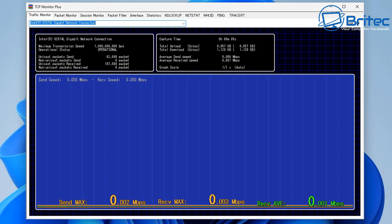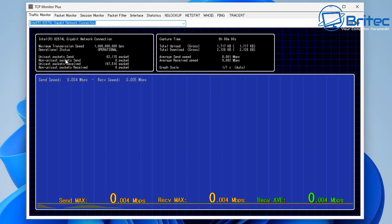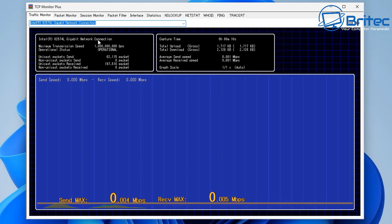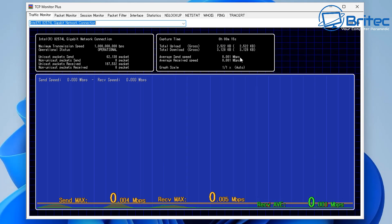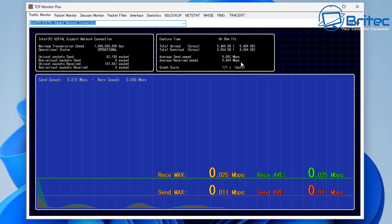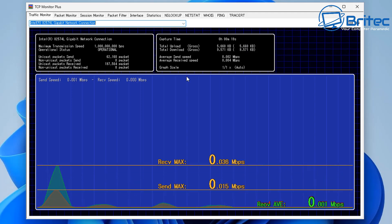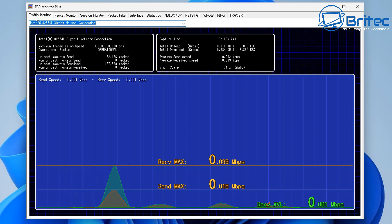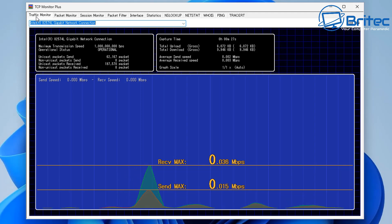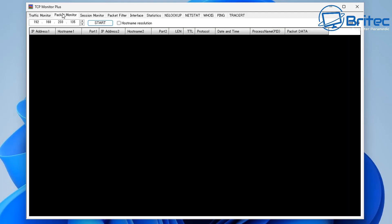Straight away it starts monitoring the traffic on that network card. All the information is shown here, with capture time on the right-hand pane. Windows does have a built-in graph, but it has limited information, whereas this gives you a detailed breakdown of packets sent and received on your system.